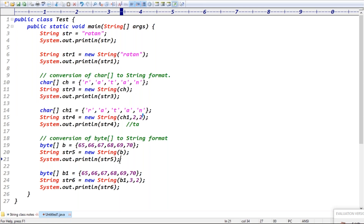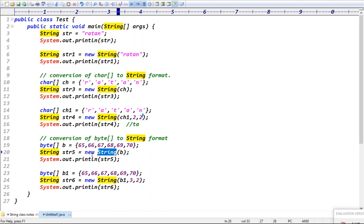Next case: byte array string. Byte array b equal to {65, 66, ...}. By passing the byte array, we are creating a string object. The byte array contains numeric values — 65 corresponds to the Unicode character capital 'A', so it produces capital A, B, C, and so on.